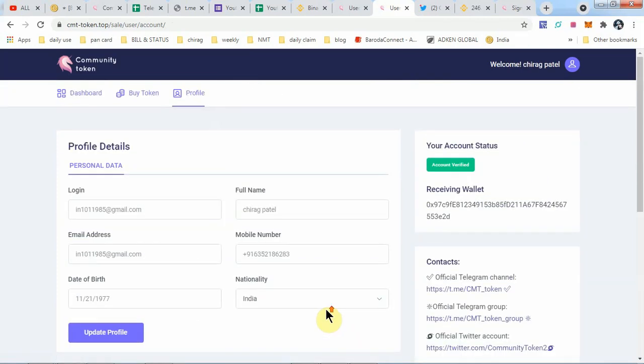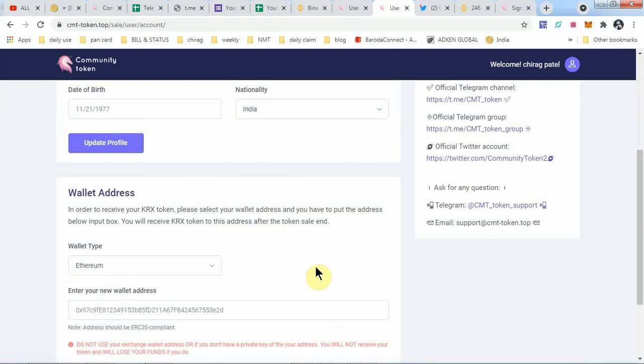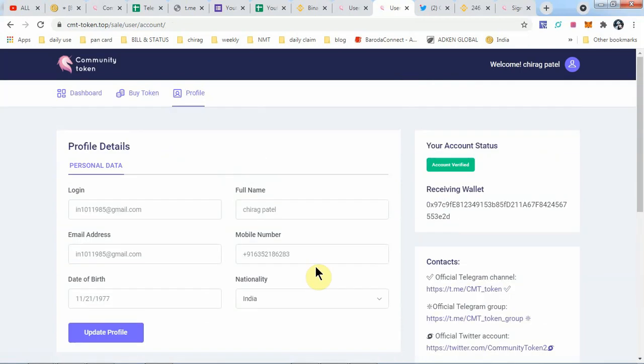Hope you guys like this video and understand how to take part in the pre-sale of Community Token. Right now, thank you guys, thanks for watching, thank you very much.